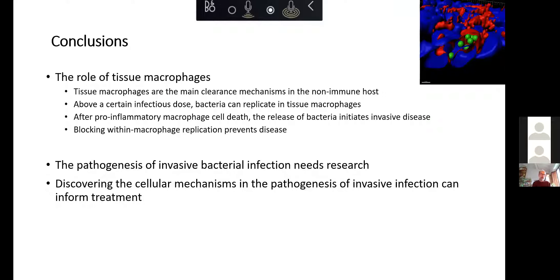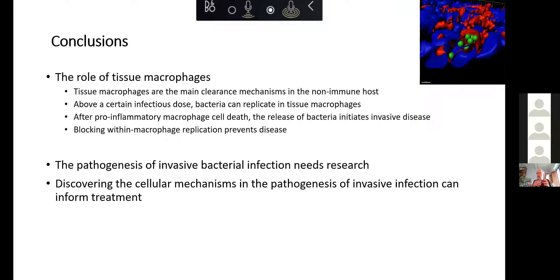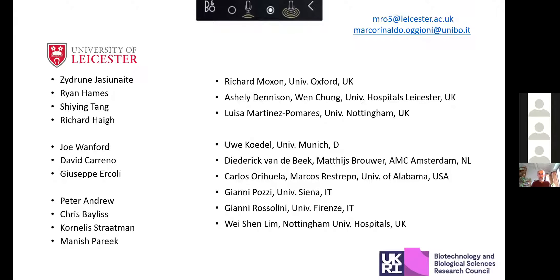In summary, tissue macrophages are those that kill incoming bacteria in the non-immune host. But in many disease situations we haven't looked carefully enough — there is a stage where bacteria replicate in the macrophage before making disease. Thank you to my group, academic colleagues in Leicester, and international collaborators who helped do all this work.